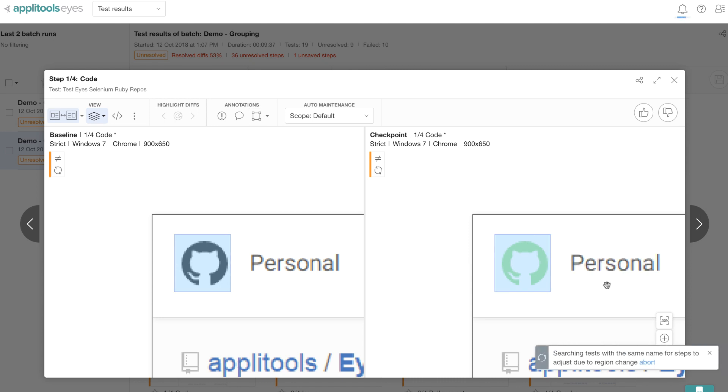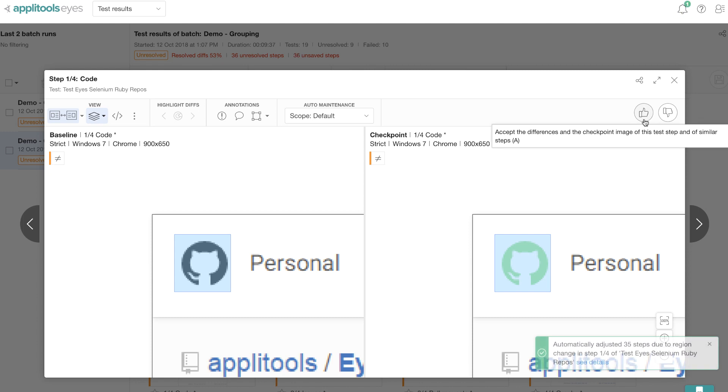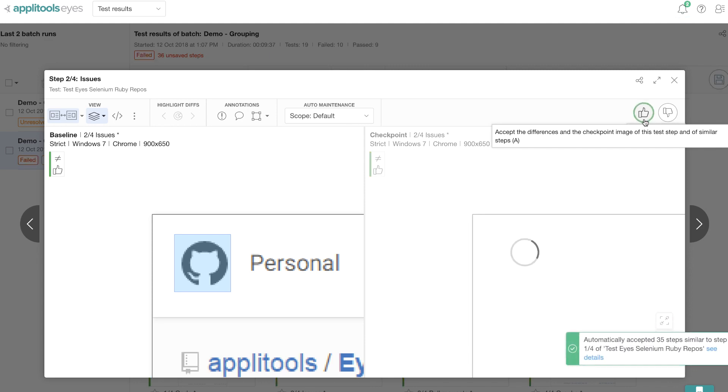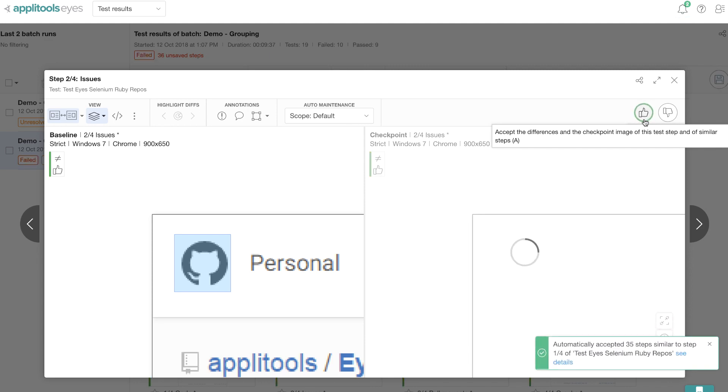But what's happening right now is that the automated maintenance has taken over and is searching and applying ignore regions to similar steps with similar differences within the scope. Next, let's click on the thumbs up button so that we can accept all those similar steps as a pass.